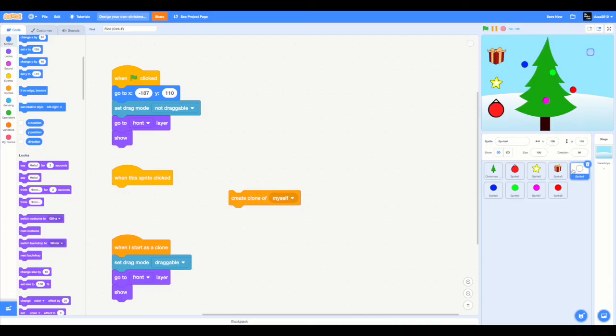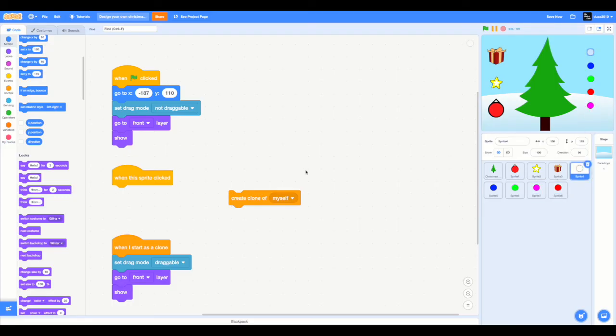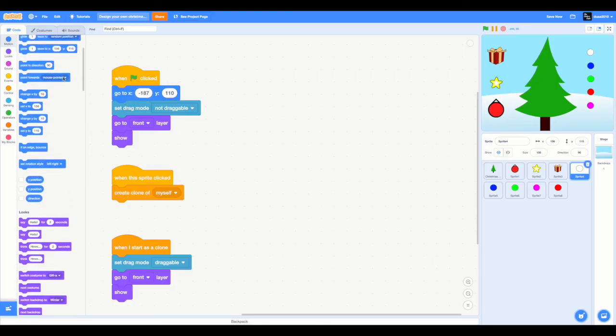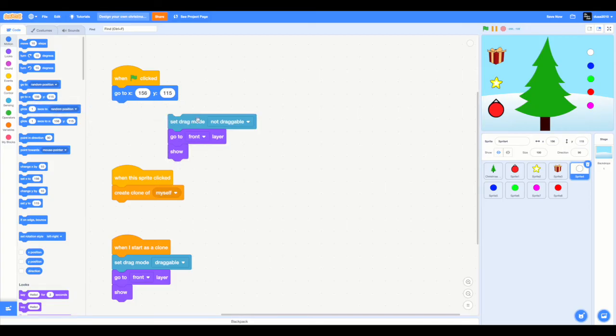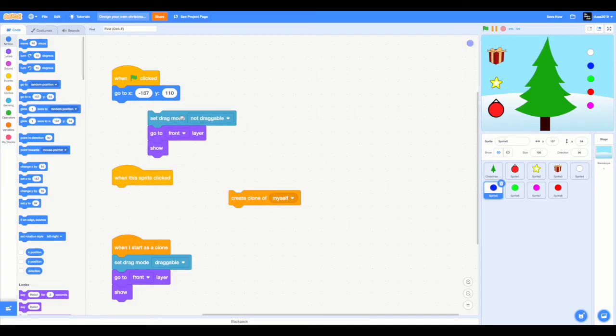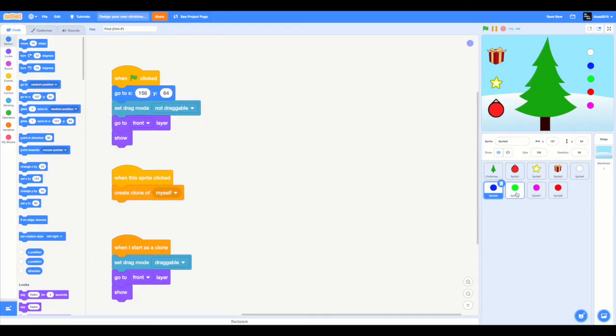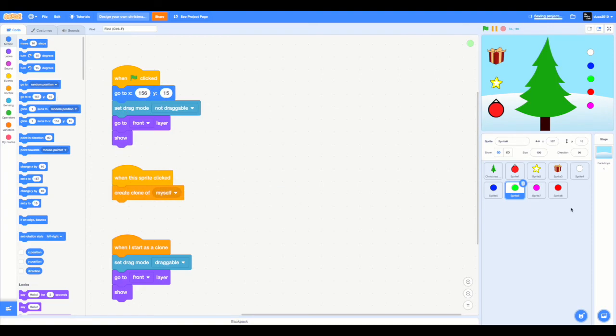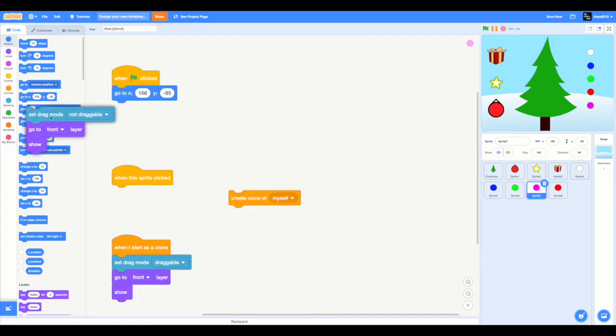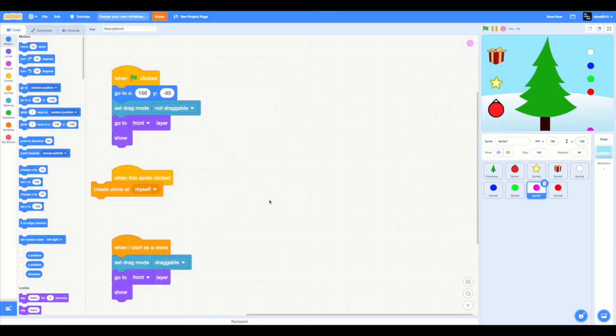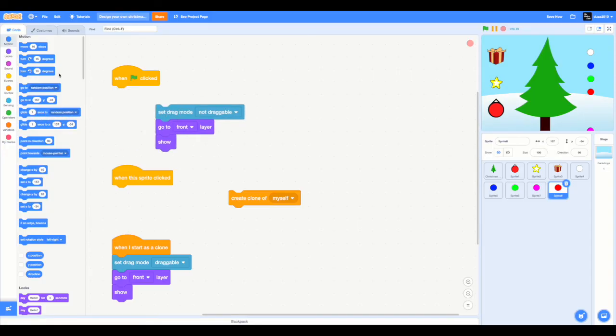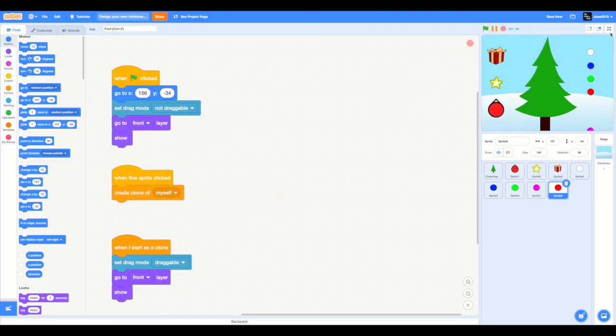So now we can just put them all same X axis. 156 and 115, 156 and 164, 156 and 15, 156 and negative 34. All right let's check this out now.